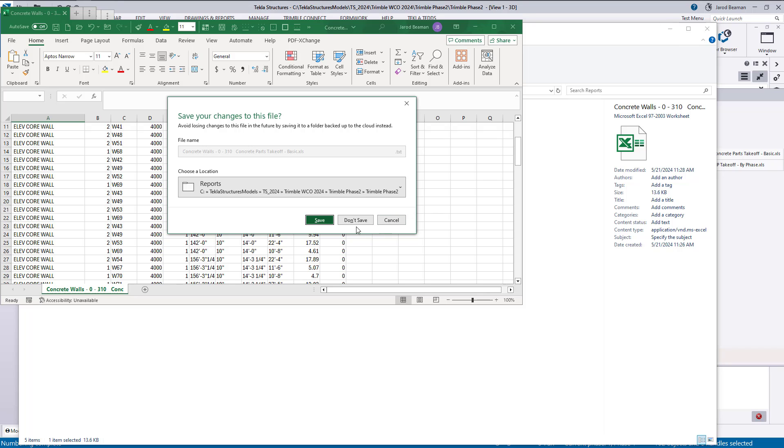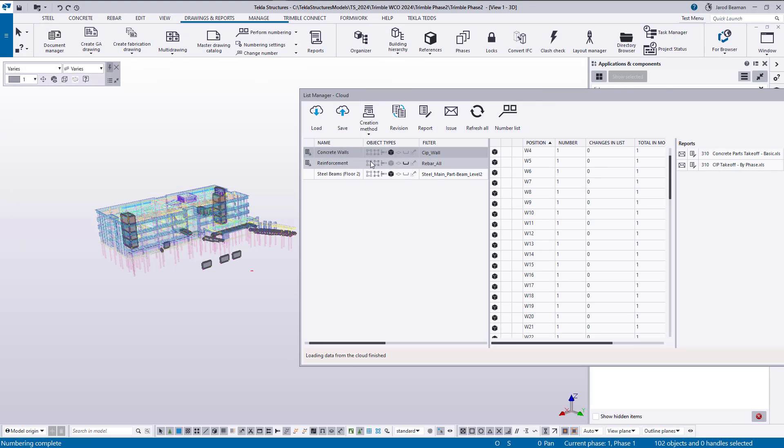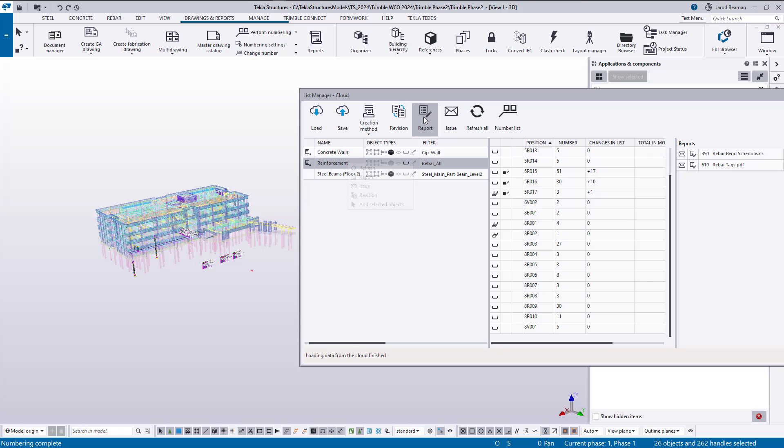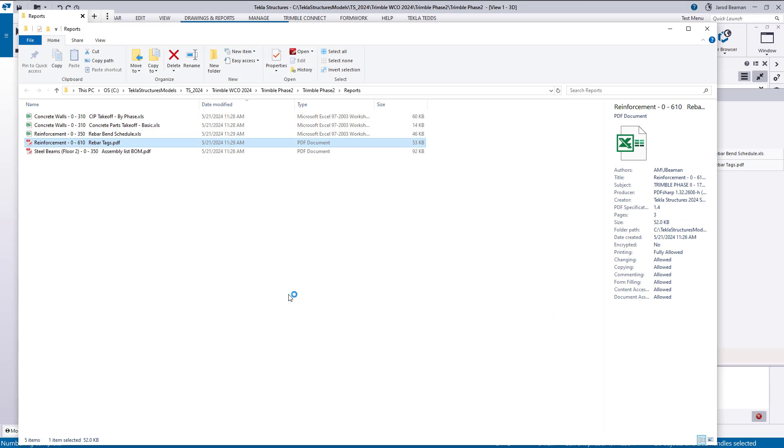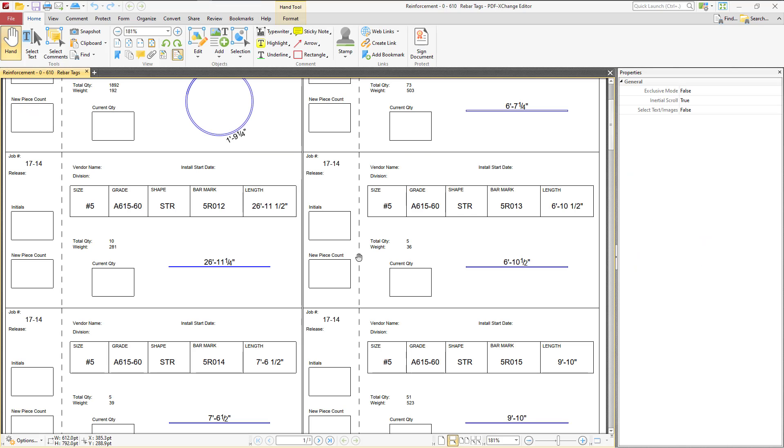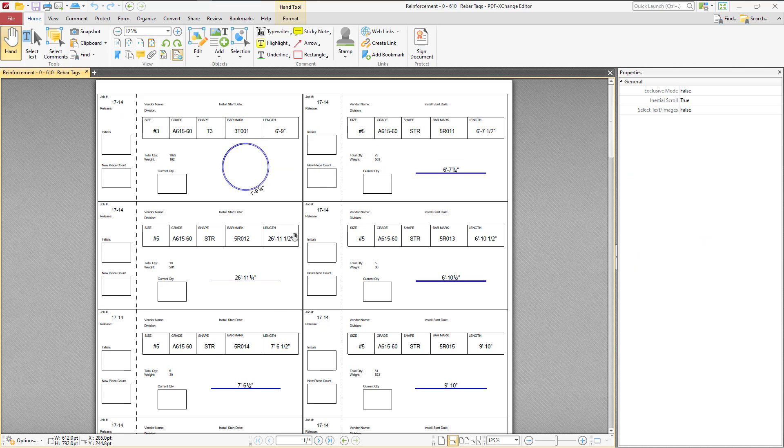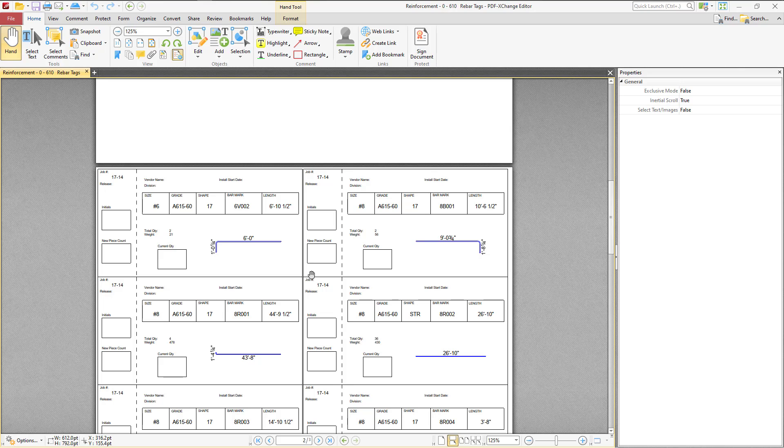Now if I go back and let's do reinforcement, here let's just click this report button. All right, now if I pull up the rebar tags PDF I can see I have that file and whatever other reports that I had defined for that group.